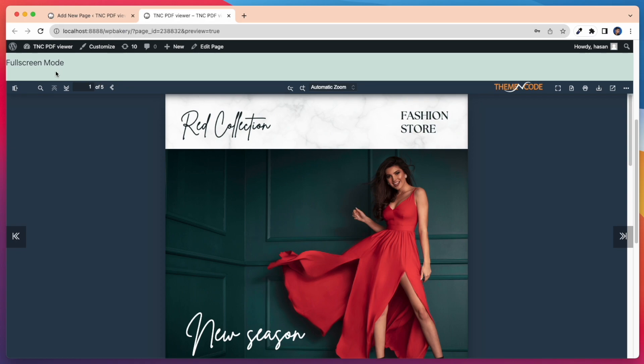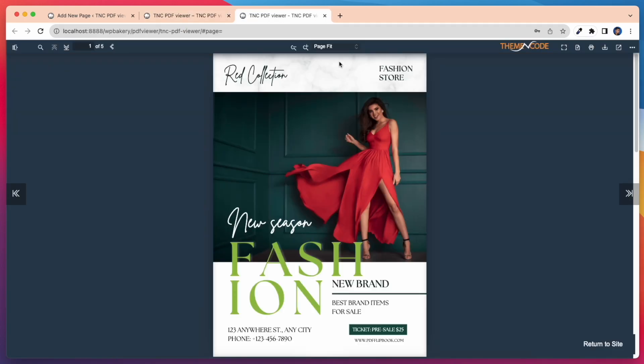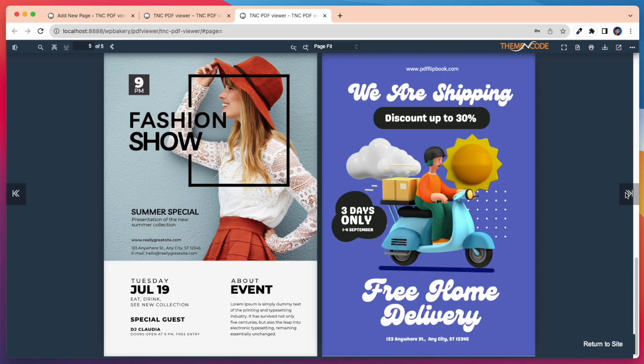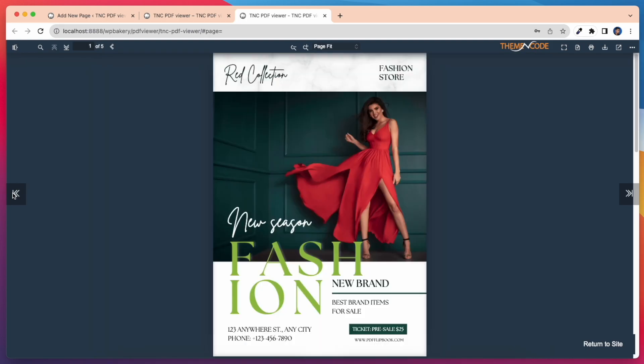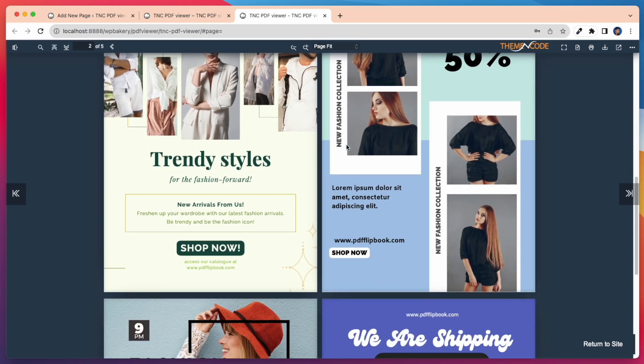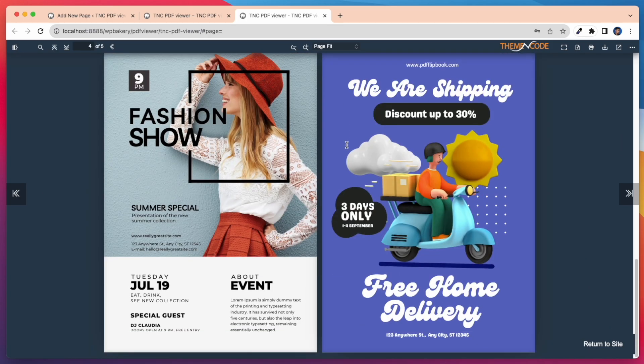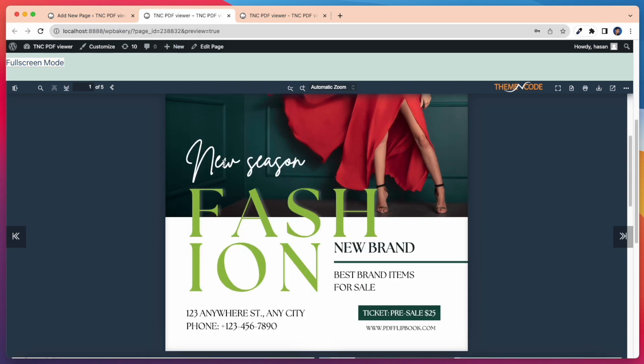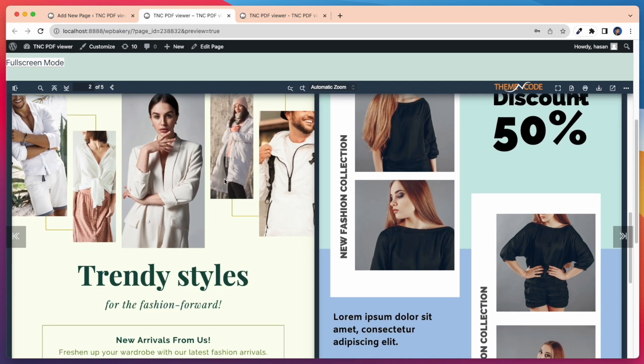Let's check it in full screen mode. Here you can see the PDF Viewer performing nicely in full screen mode. This is the easiest way to embed a PDF Viewer on a WordPress website. Also you can save your valuable time and resources.